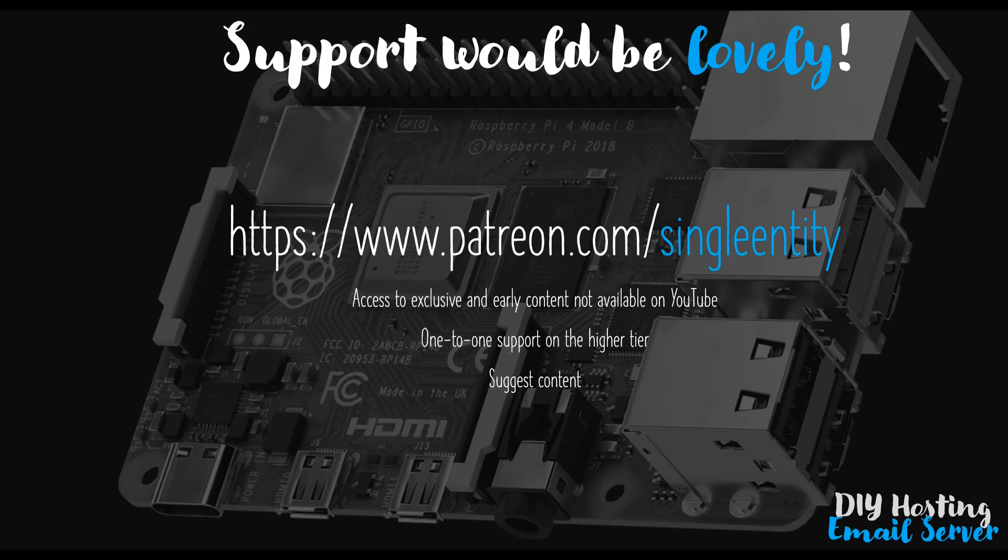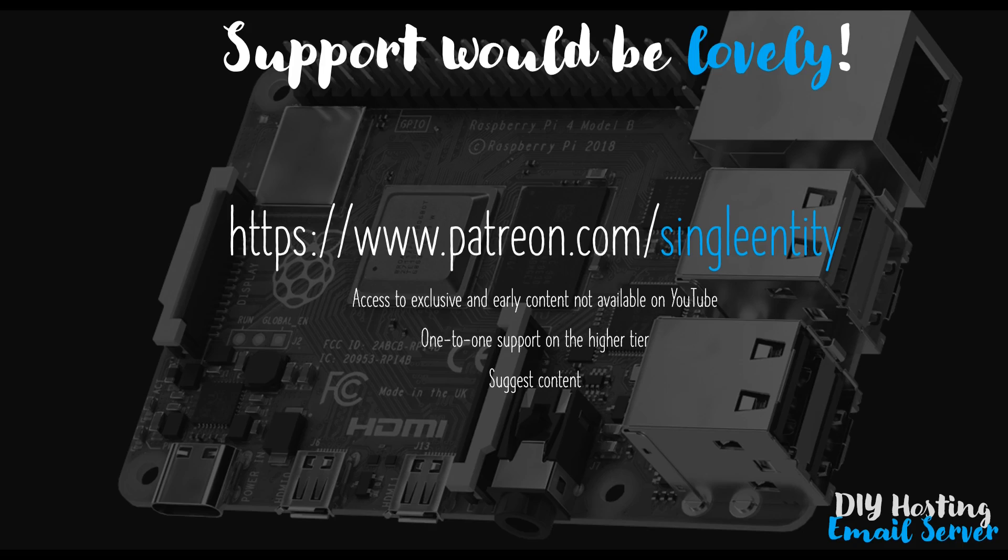Very briefly as always, I'd like to mention my Patreon account. If you'd like to get access to videos long before they get released on YouTube, or if you would like to suggest content, get one-to-one support with me relating to this course, or support my work, please do visit my Patreon account.